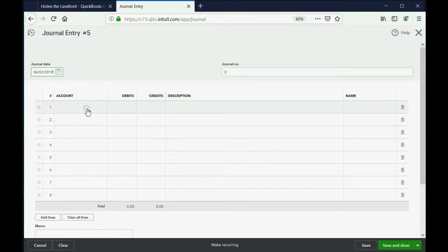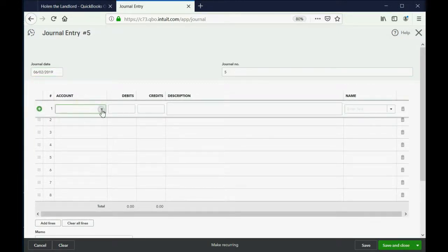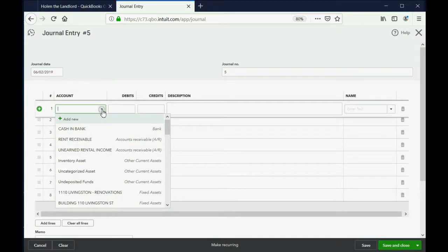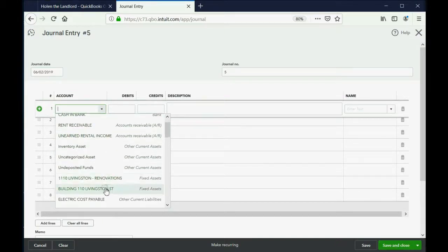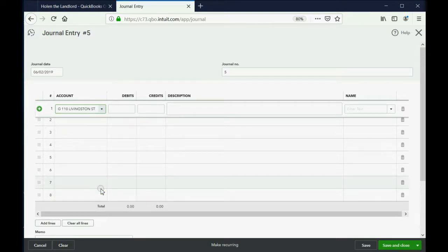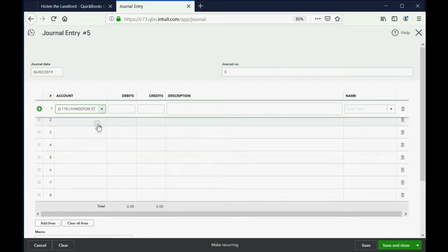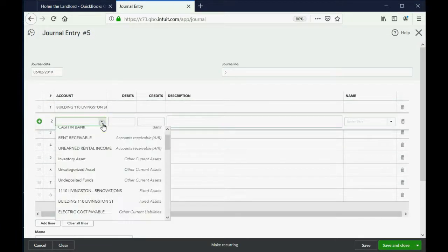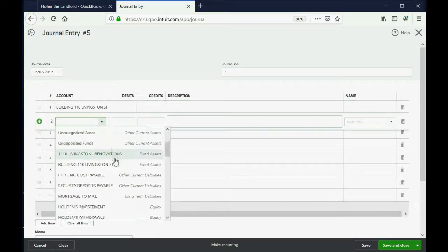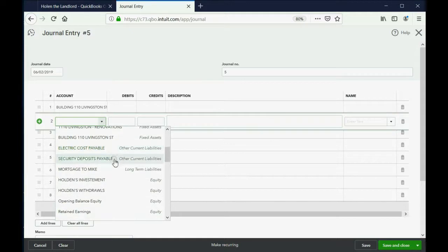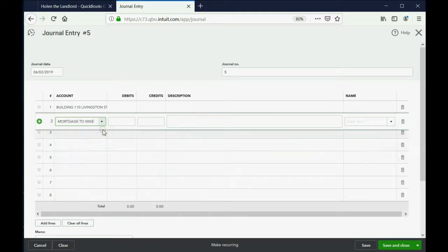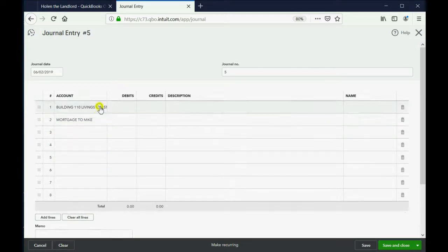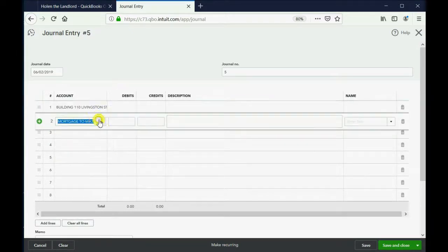Now which two accounts to put in these rows? Well, click here and in your chart of accounts you know that the Building at 110 Livingston Street—the account you just chose—that one is going to increase because you just paid more for it. And you also know that you're assuming the mortgage from Mike, which is the long-term liability. So you know that these are the two accounts involved in this transaction.